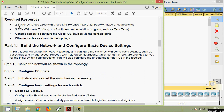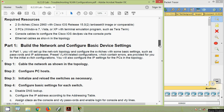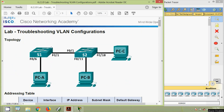The required resources are two Cisco 2960 switches, three PCs, console cables, and Ethernet cables as shown in the topology. Now we will go to Part 1: build the network and configure basic device settings. We will set up the network topology, configure the switches with basic settings such as passwords and IP addresses, and also configure the IP settings for the PCs. First, we will cable the network as shown in the topology.